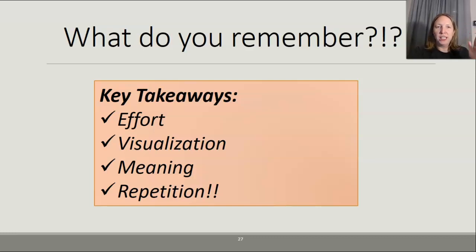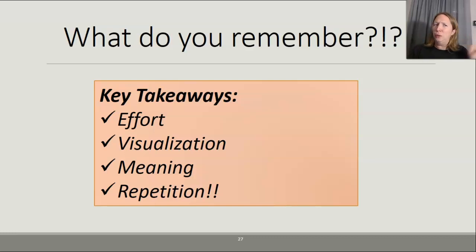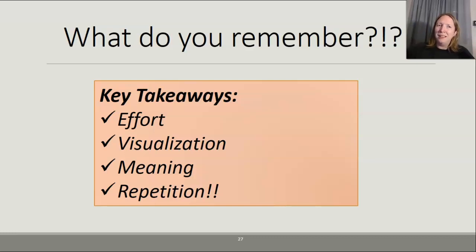There's one more chunk to this lecture that we'll go over in class. I'm going to make a separate YouTube video for that part — Unit 5 Lecture 2, Part 2. If you miss that part of class, watch that video. If you're going to be in class, you can probably skip that video.